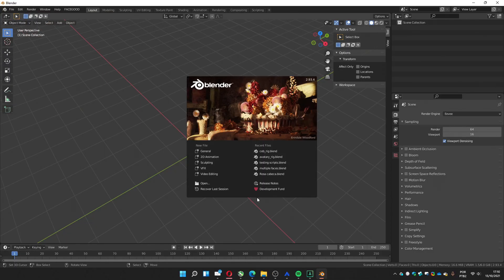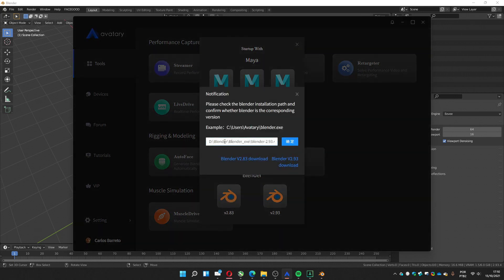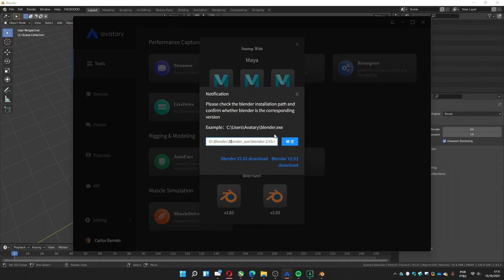First time you load, you try to load the retargeter, he's going to ask about the folder you have it. You just go get the folder, the path where the blender.exe it is. You place here and press this button.